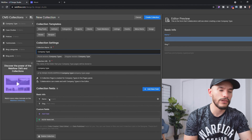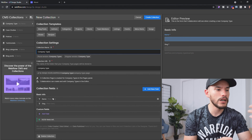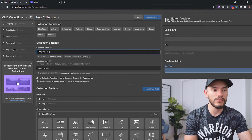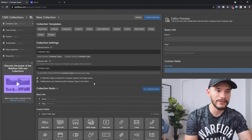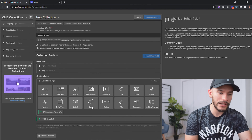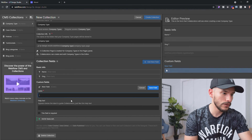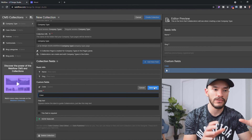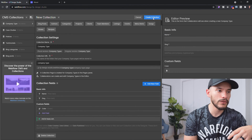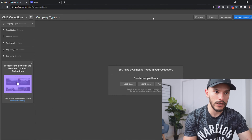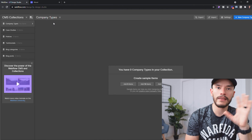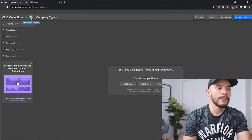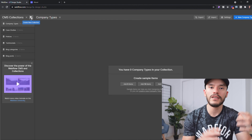We don't need anything else other than the name, but we can go ahead and add a color field to differentiate different company types. So we're going to add a color field, and then create the collection. That collection is already created — really easy.